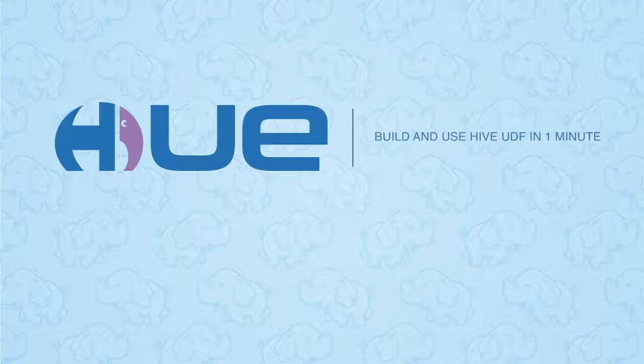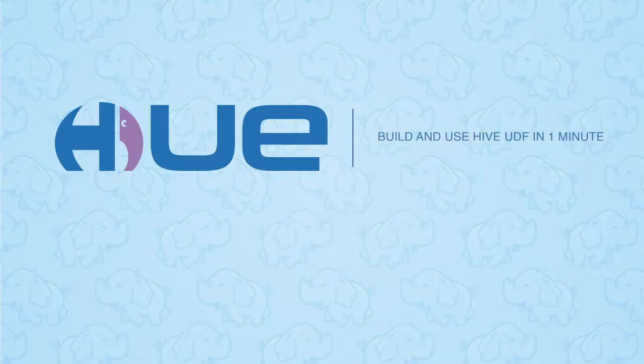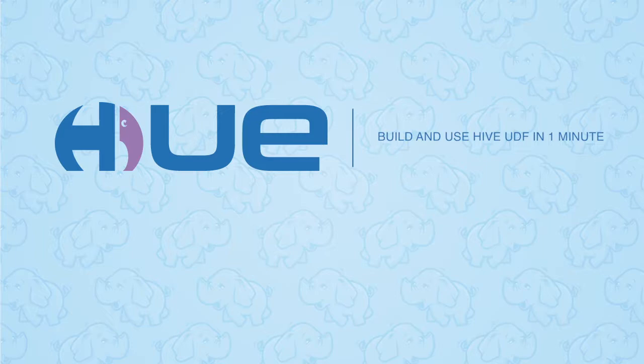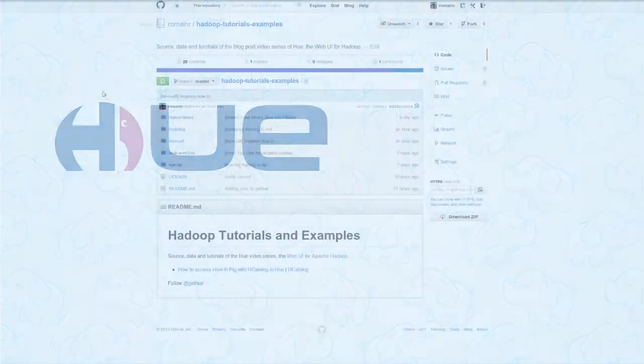Hello, and welcome to the much-anticipated Hue blog post on Hive UDFs. In this blog post, we'll walk through the steps of creating a UDF and using it in Hive.